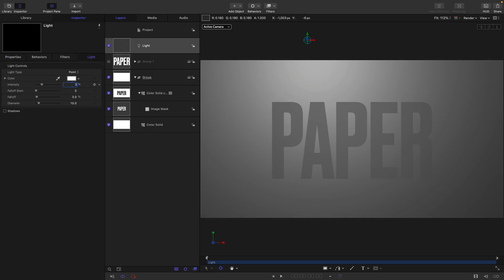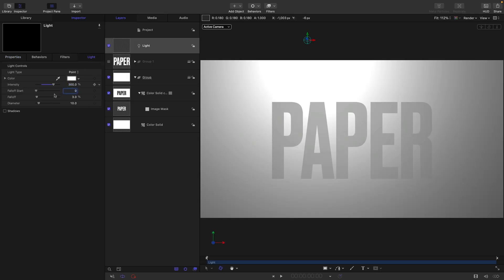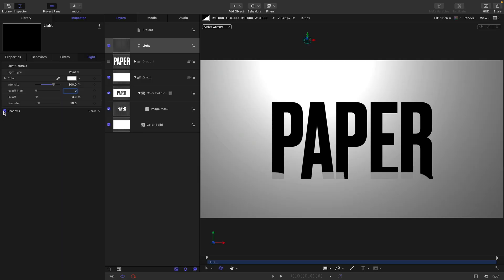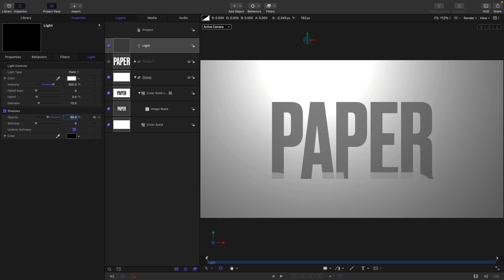Let's come over and adjust its intensity, so 300. And what we want to do is turn on shadows. Let's open up the shadows, set the opacity to 50, and let's go for 20 for the softness.